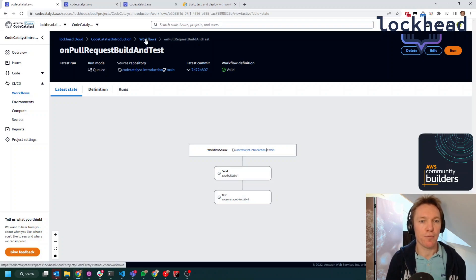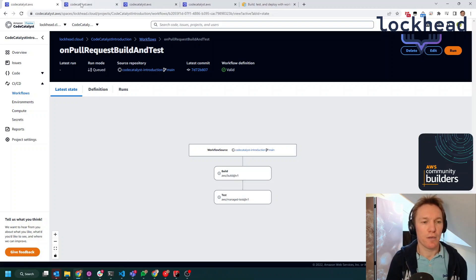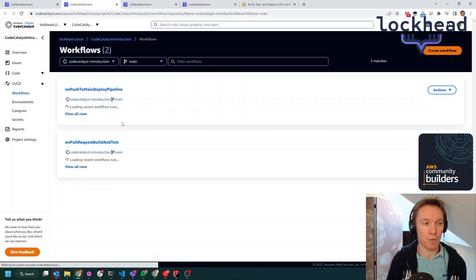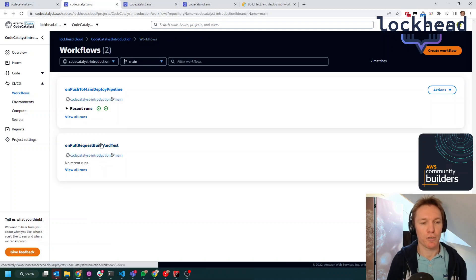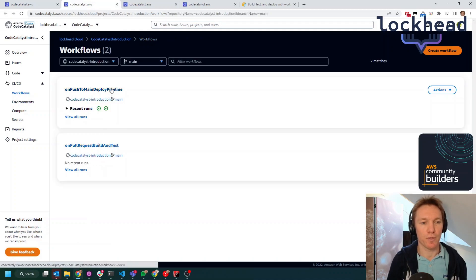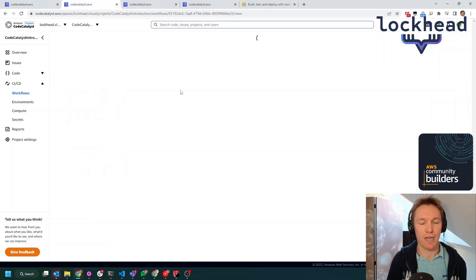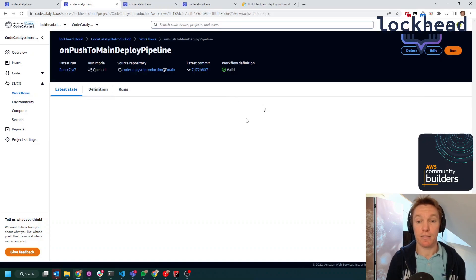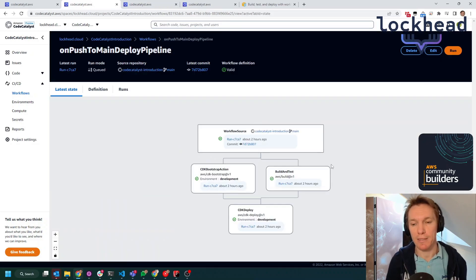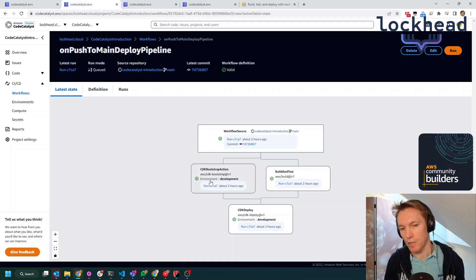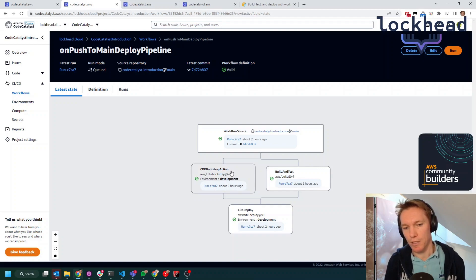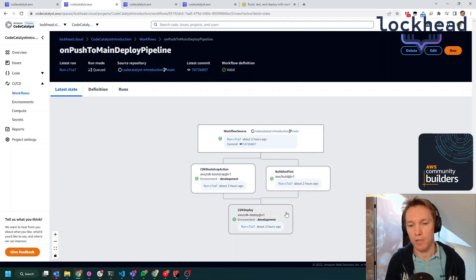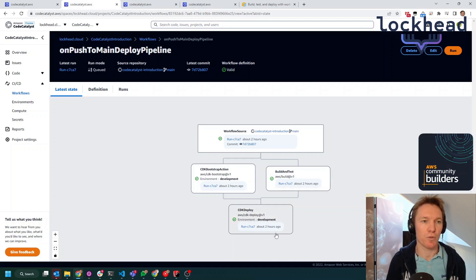The other workflow that we just saw will have the deploy stage as well. So it will also push stuff to the actual environment, to the deployments. And this is still a pretty basic deployment. So you can see that this one is going to do a CDK bootstrap. It's going to then build and test the CDK code and it's then going to deploy the code out to an environment.